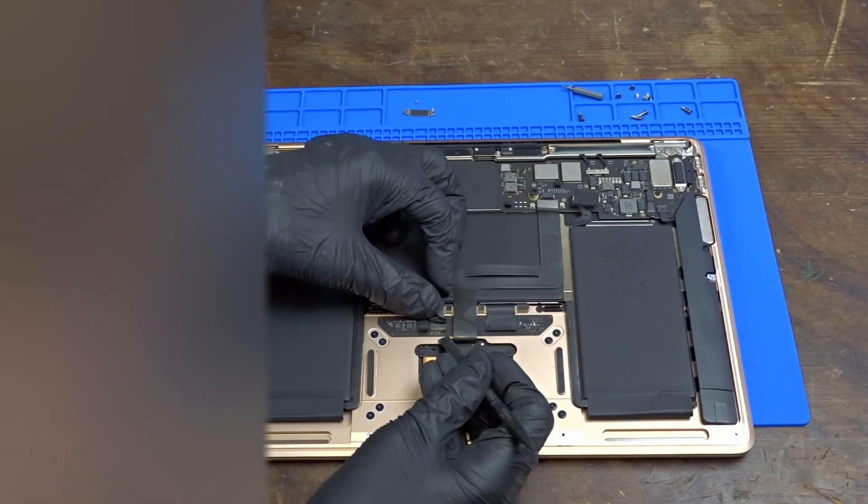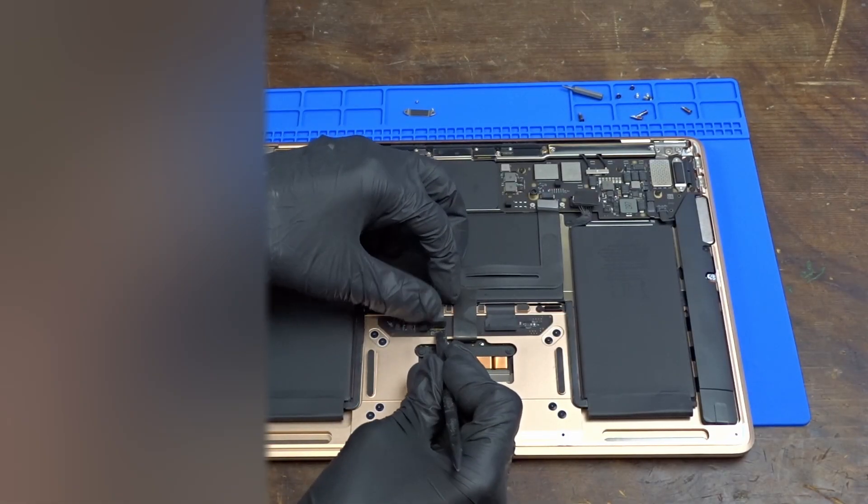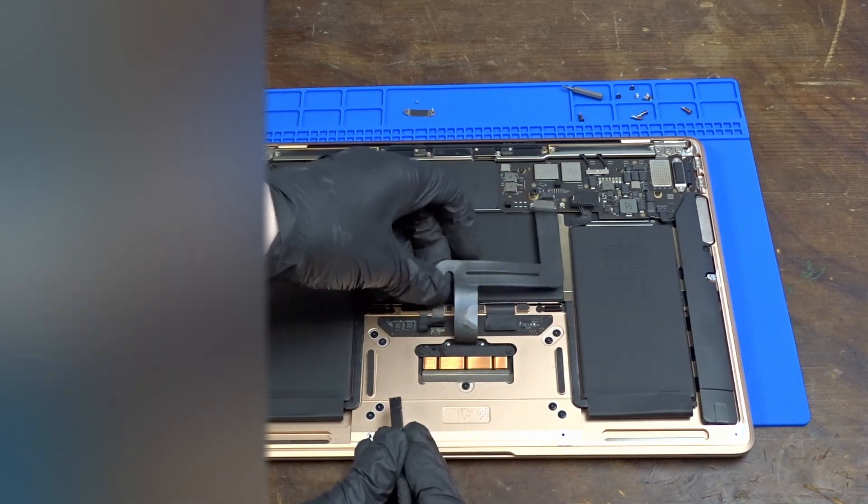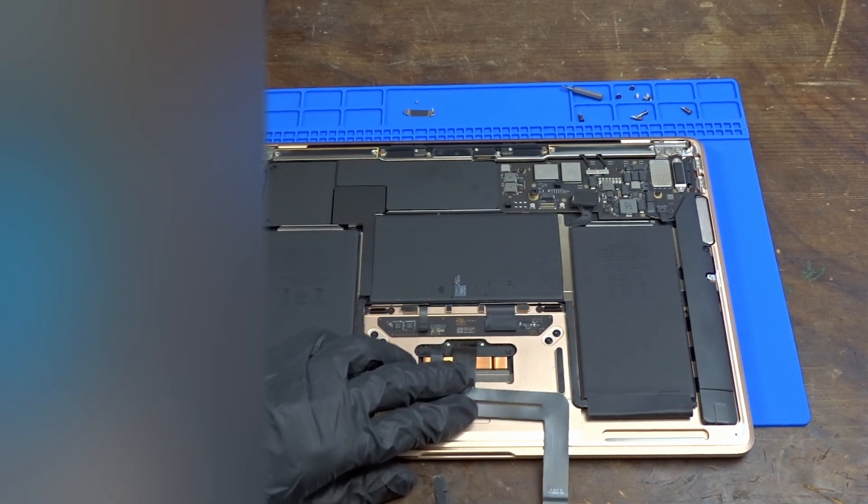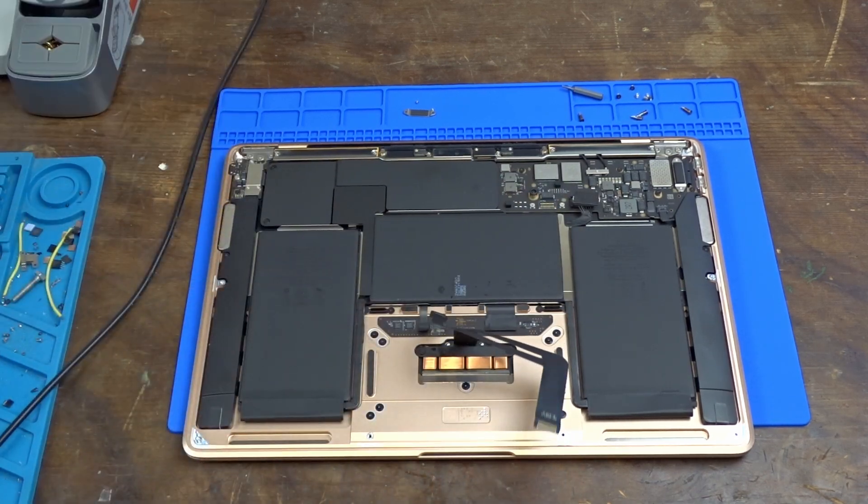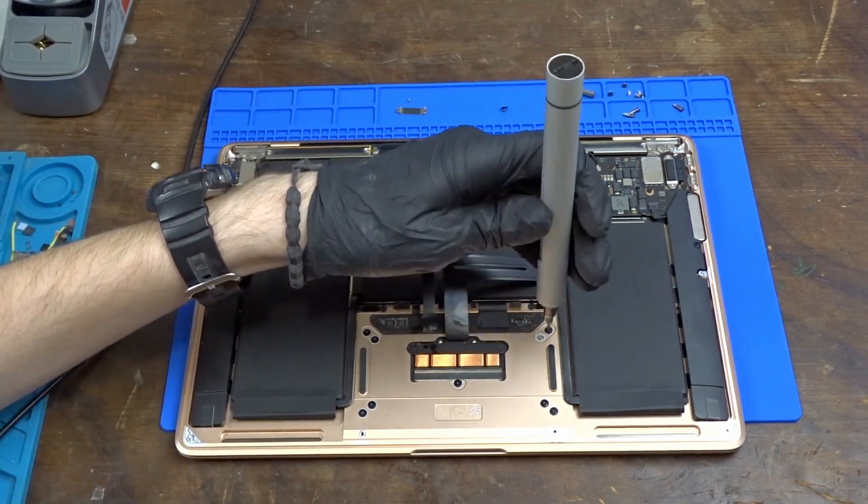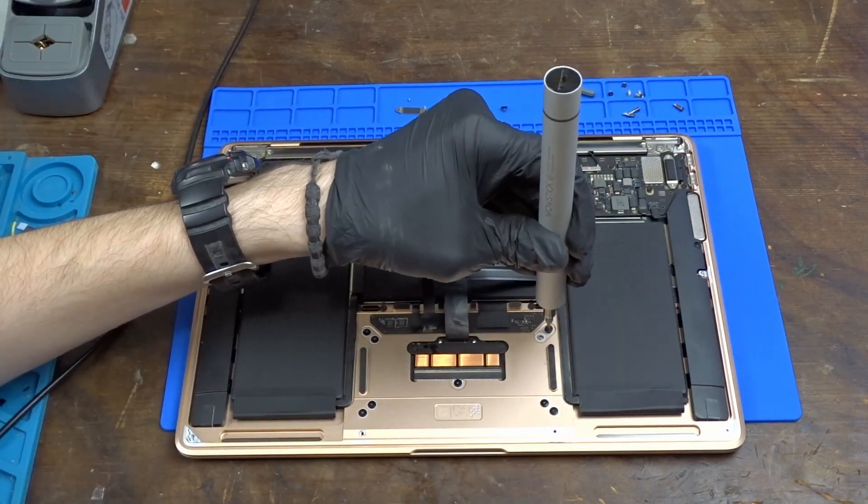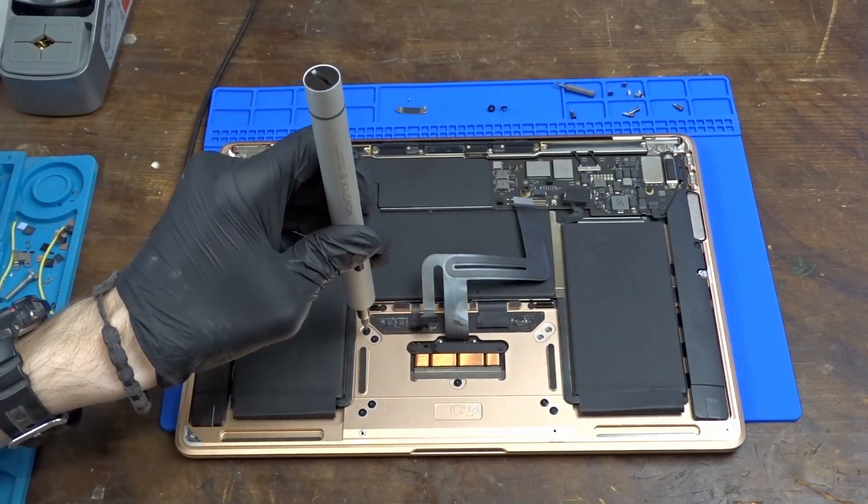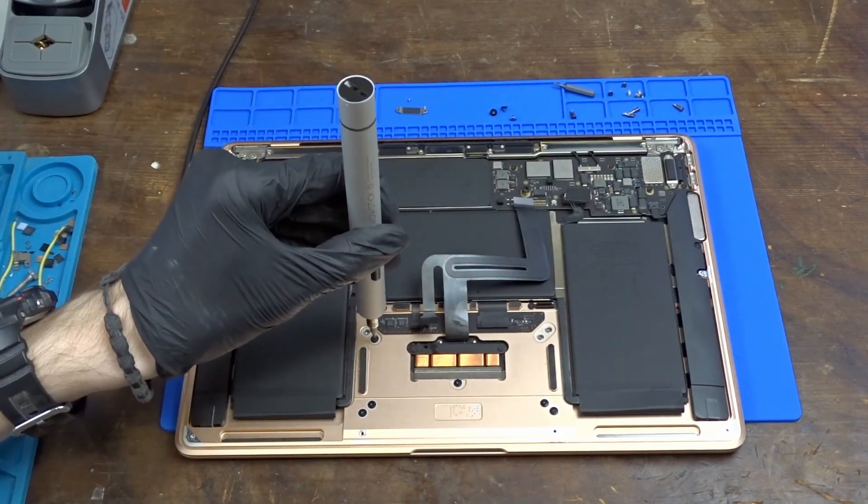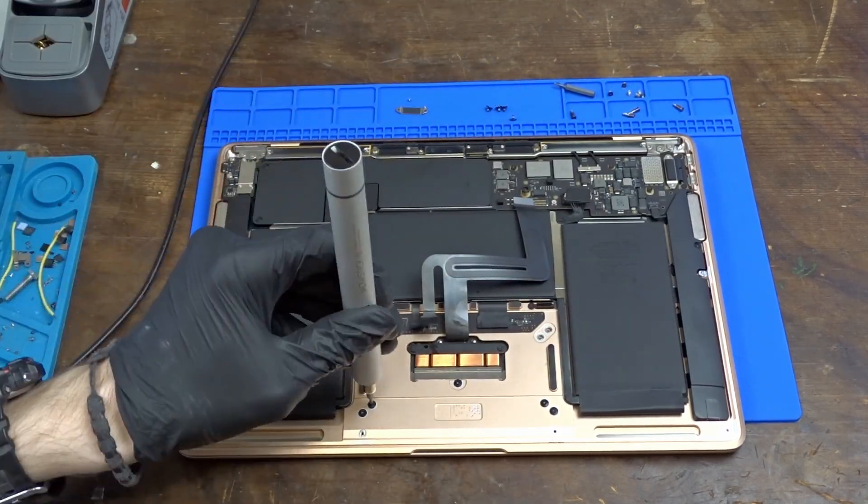As I lift up the tape on that connector we can see the first sign of liquid damage on the board. Now I will remove the trackpad completely to gain access to its board so we can see how bad it actually is.